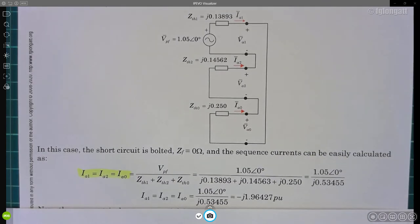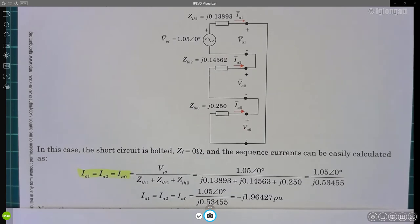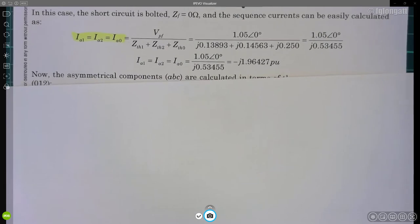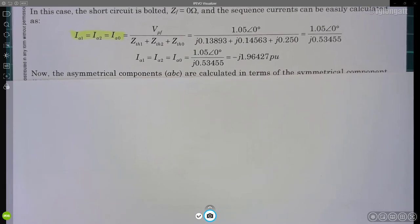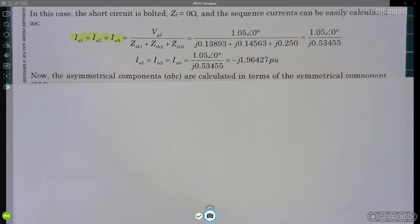Students can verify the numbers using MATLAB live scripts available at my GitHub. When we put the numbers together, we get the result for the positive sequence current.